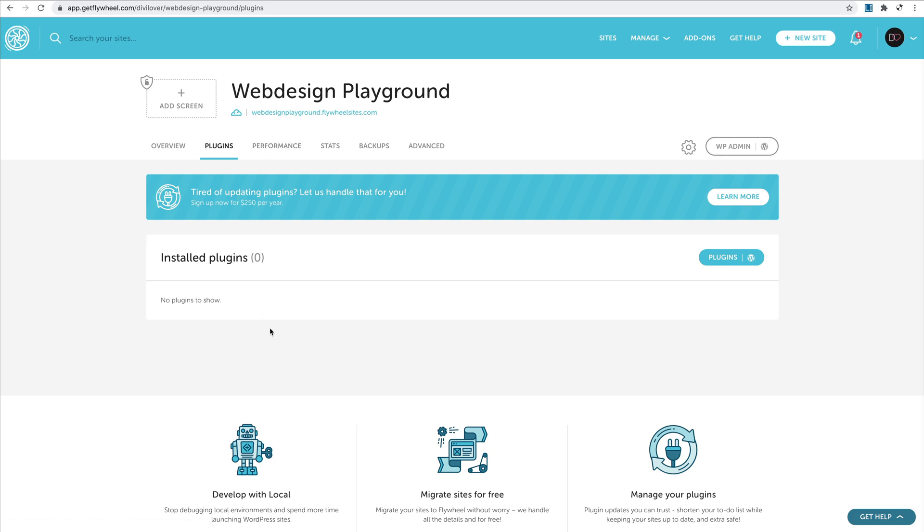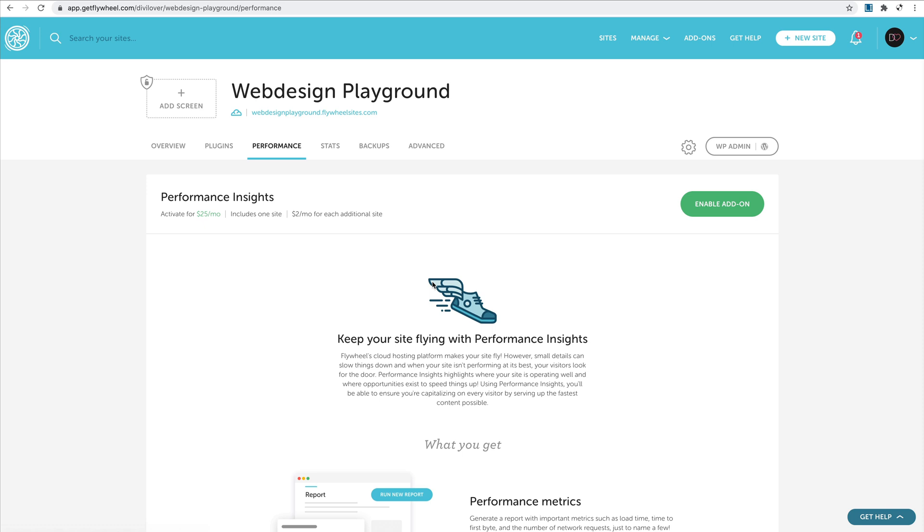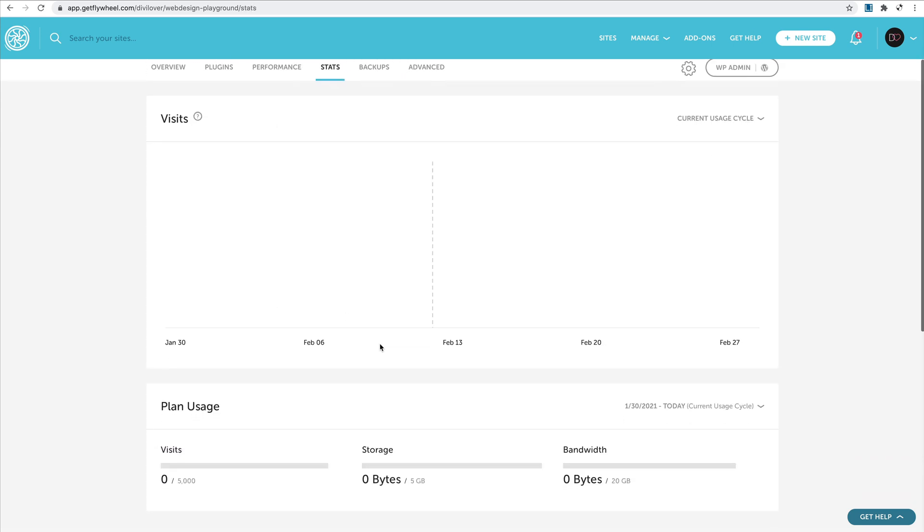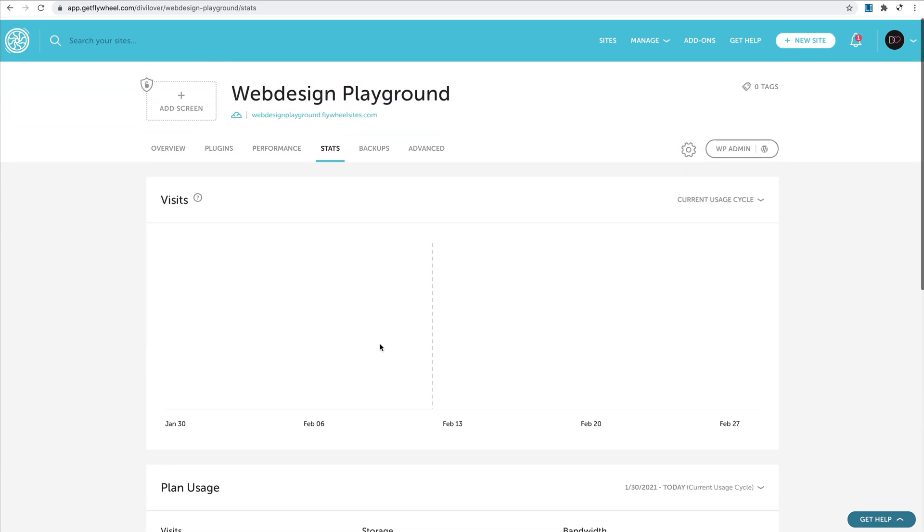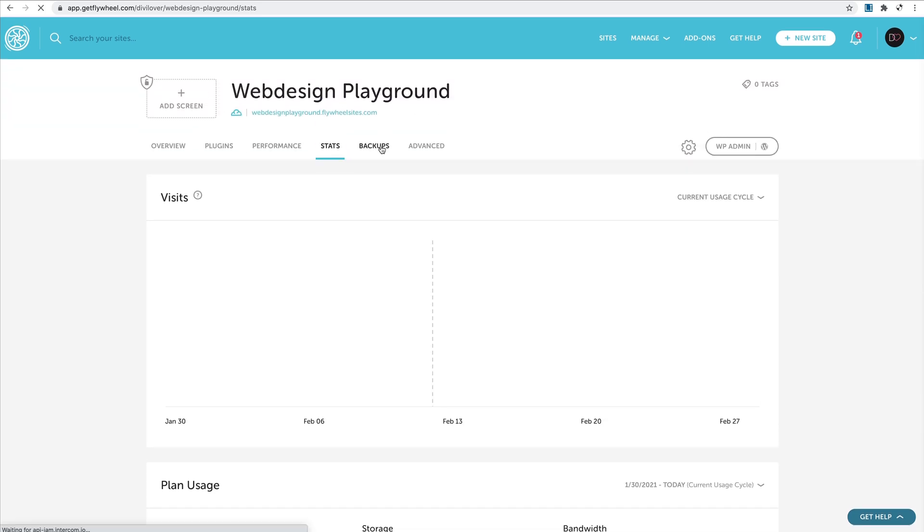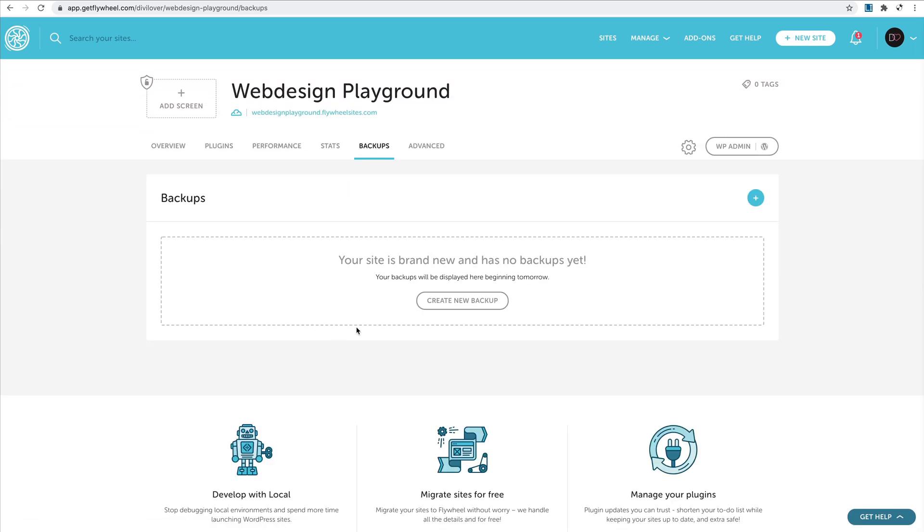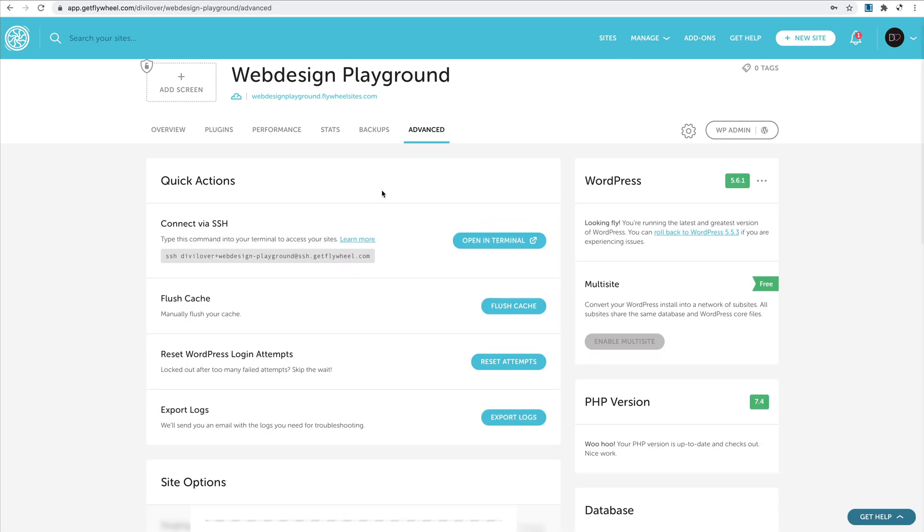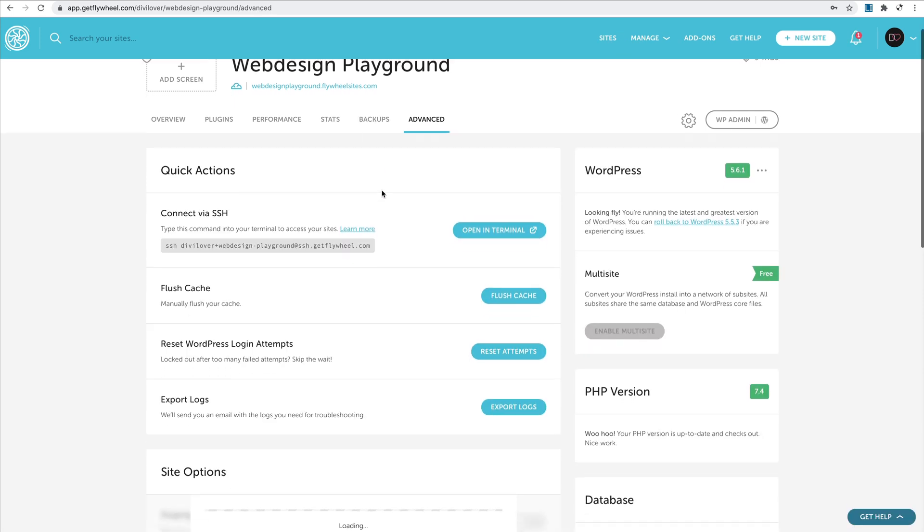You would see here if they're up to date or if they need an update—that's very useful. You will have some information on your performance and statistics about website visits and so on. Flywheel will also create a backup for you, so you don't need to worry about doing all different updates. You can always backup to a previous version, and there are also some advanced settings here.